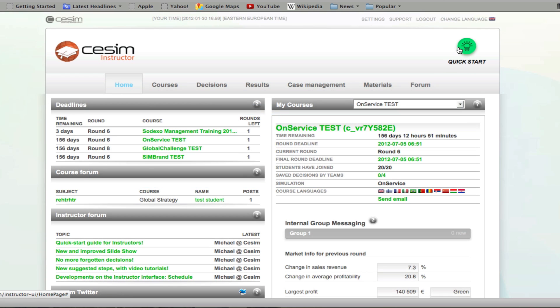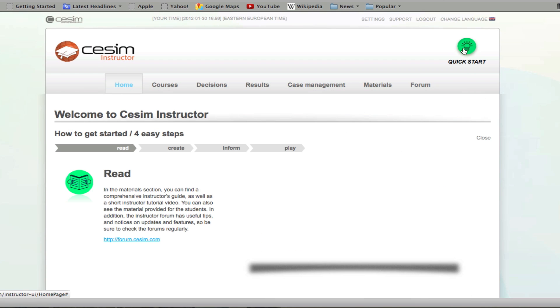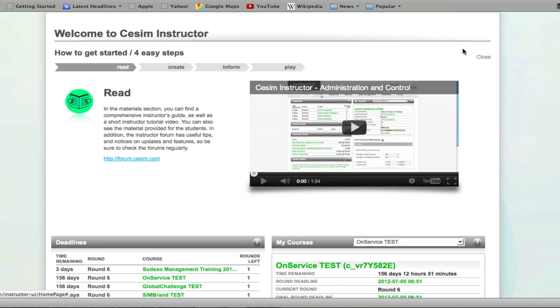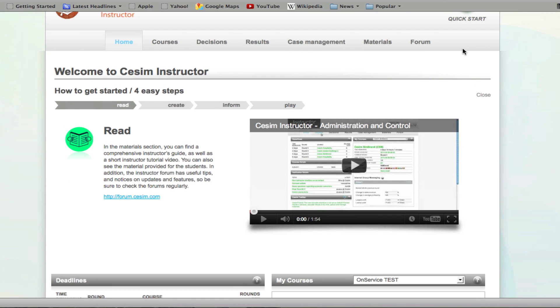Before you get started, we have a quick start guide to help you in a few steps understand the process of using the SESIM instructor interface.